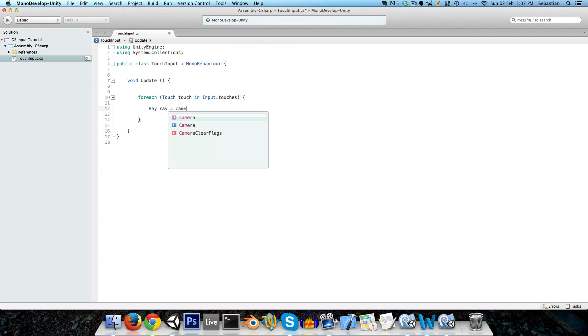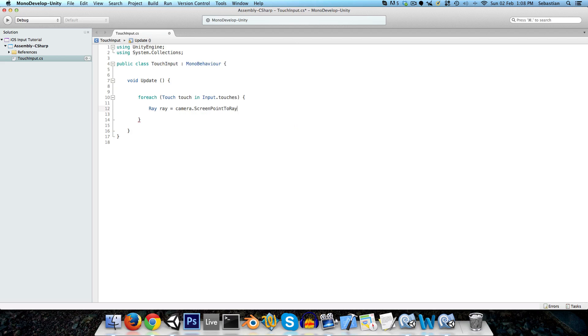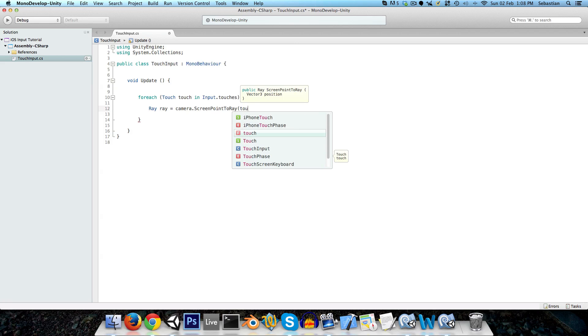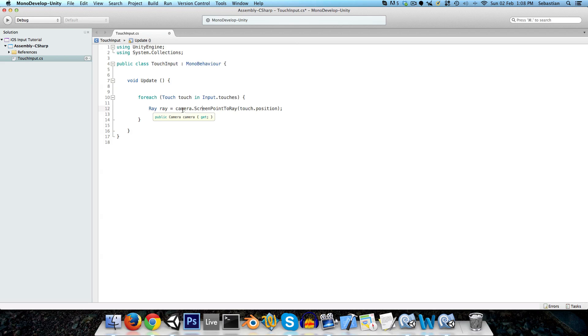And now we want to figure out what this touch is hitting, so we can do this very easily with a raycast, just create a new ray, I'll call it ray, and set it to camera, remember this is attached to the main camera, camera dot screen point to ray, touch dot position. So this screen point to ray is just taking a screen point and transforming it so that the ray goes from the camera's position to the touch position, so we can just easily see what objects the ray is colliding with on the way.